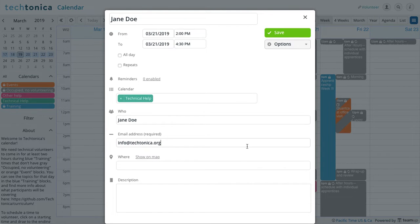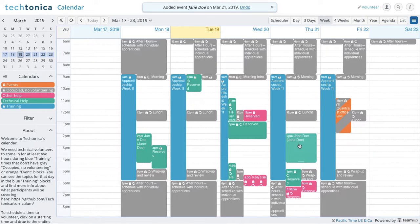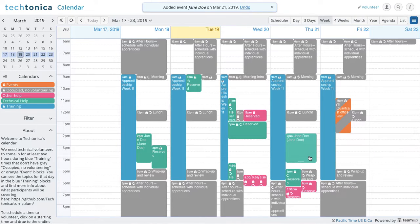Okay, so I have that. I can save it. And I have my event now. Jane Doe coming in Thursday, March 21st.